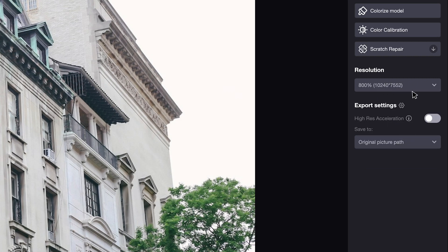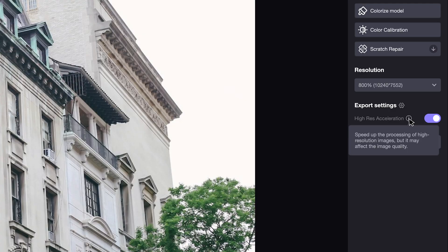We can see the final resolution has reached a very high level. If your image resolution is very high, it's suggested to turn on the high resolution acceleration button to speed up the process.